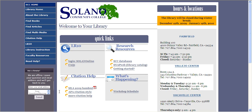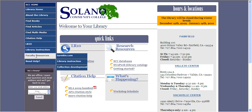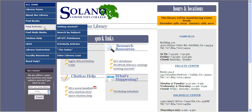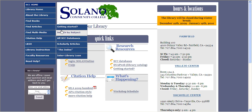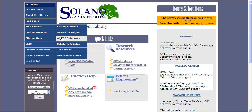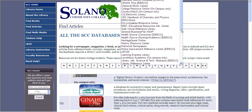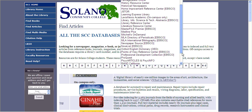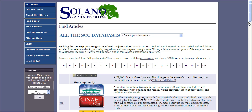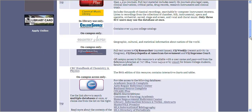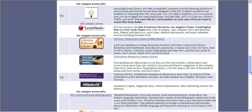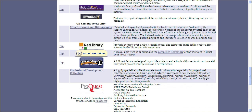Now we're going to look at the Points of View database. This database can be found under Find Articles and then under All SCC Databases. You can look for it in this drop-down menu in alphabetical order, down here at Points of View. You can also scroll down towards the very bottom and you will see that the icon for Points of View is right here.